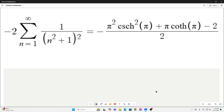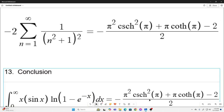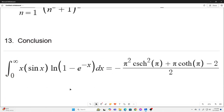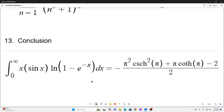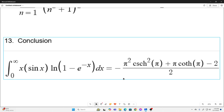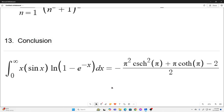In conclusion, the integral from 0 to infinity of x times sine x times natural log of 1 minus e to the negative x dx is equal to negative quantity pi squared cosecant hyperbolic squared of pi plus pi cotangent hyperbolic of pi minus 2, all over 2. I hope you enjoyed that, and we will see you next time.